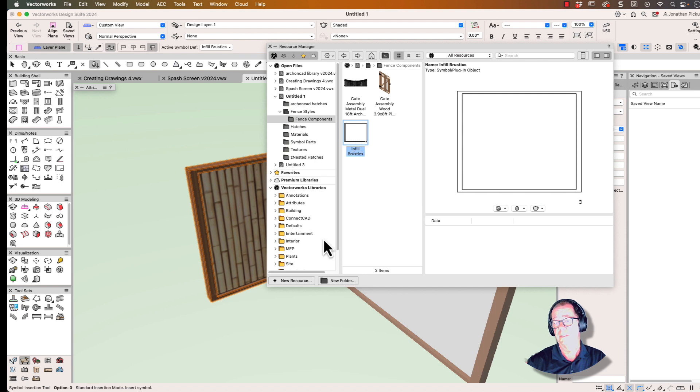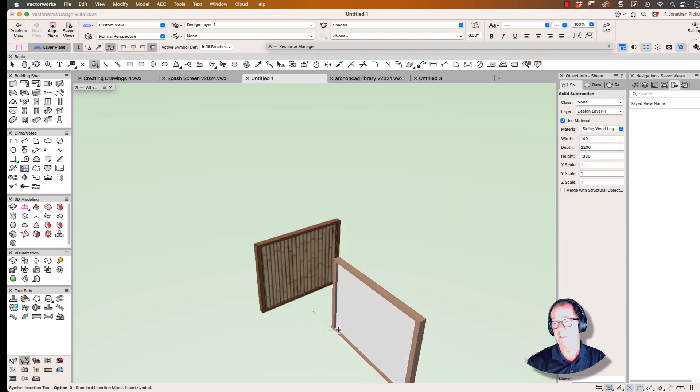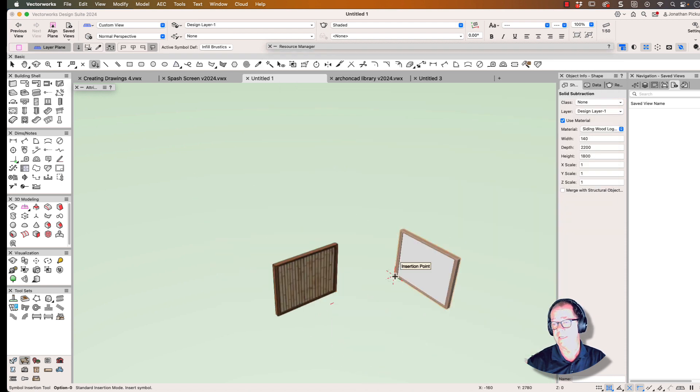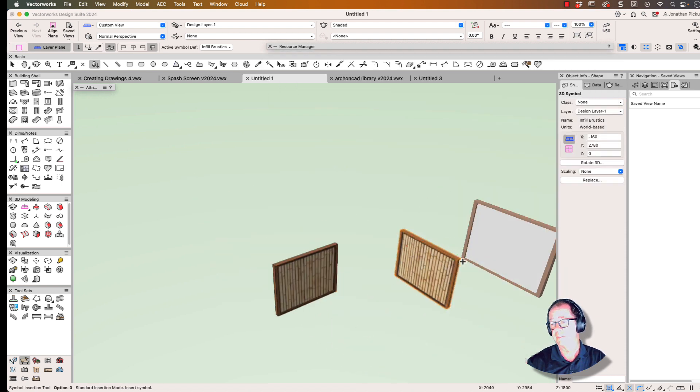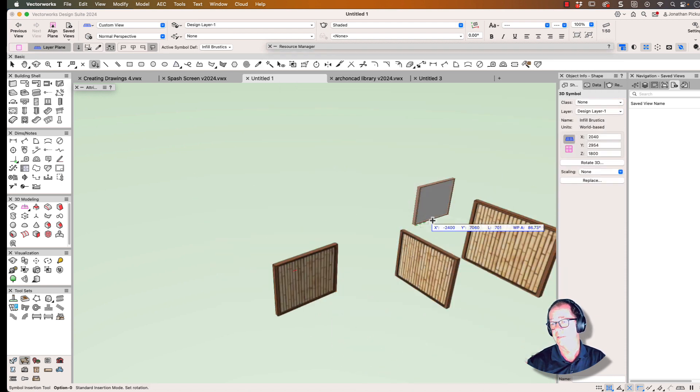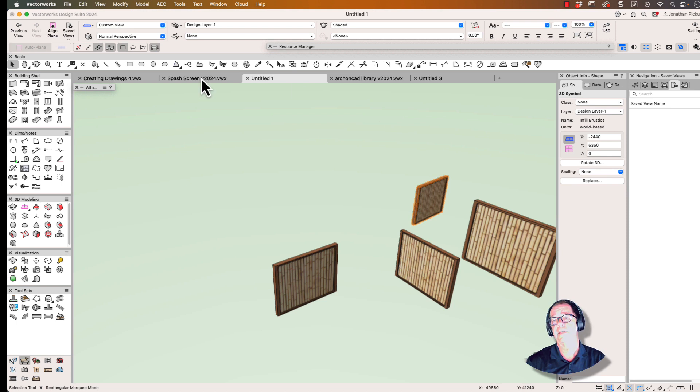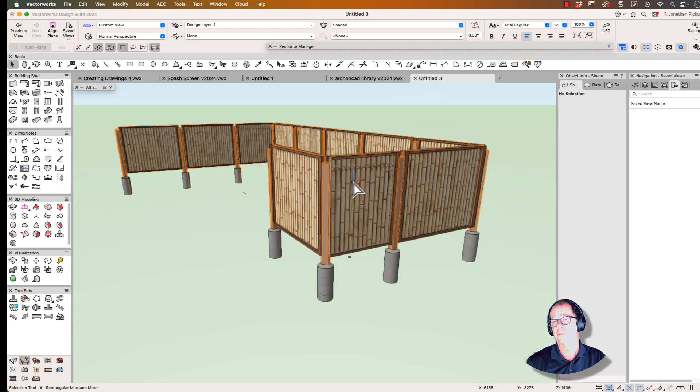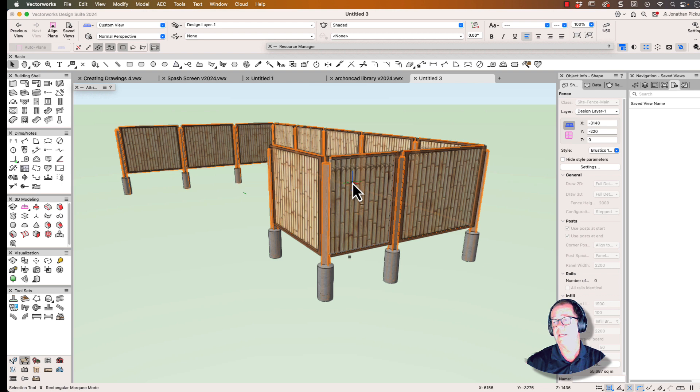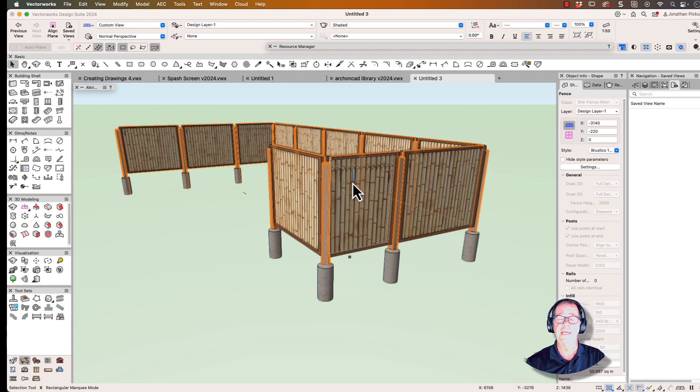We put it inside a panel, then made this into a symbol so that we could reuse it again and again. There it is there. That panel we then put into a fence, so now we have a fence with a fence style which will recreate this panelized fence system.